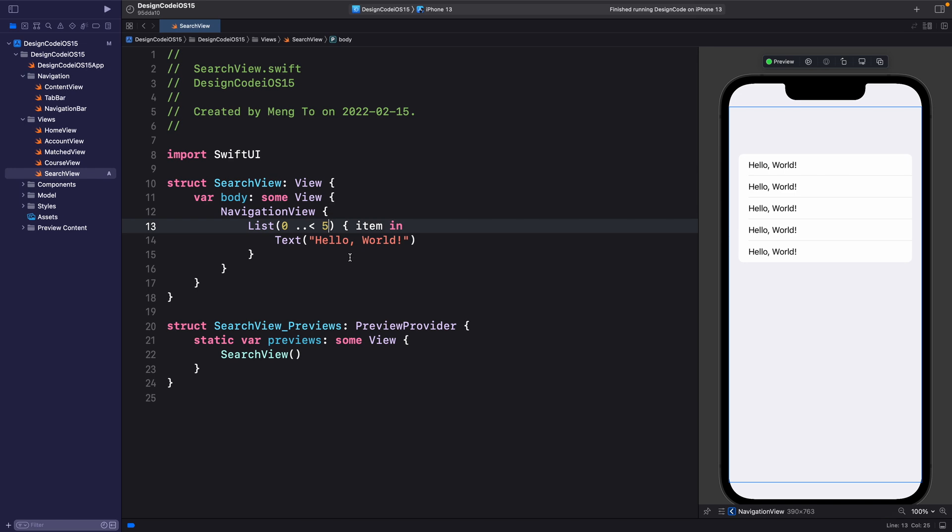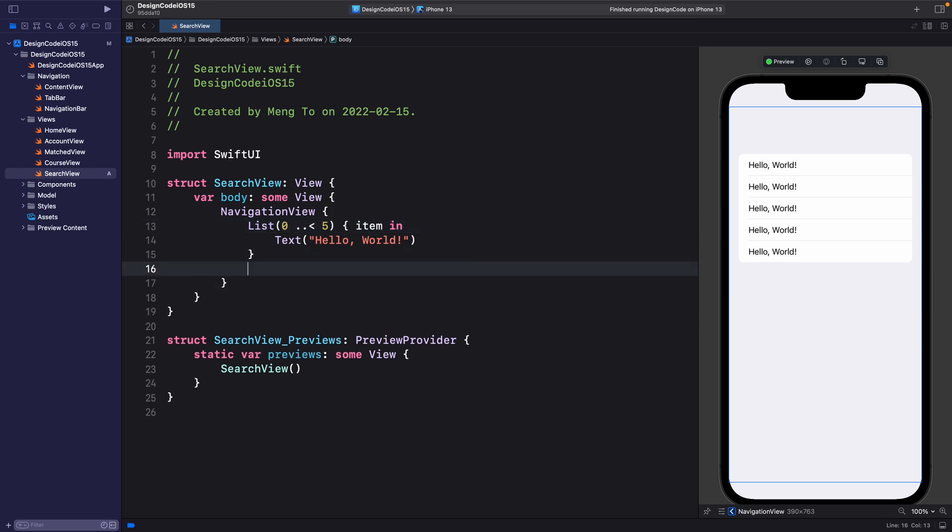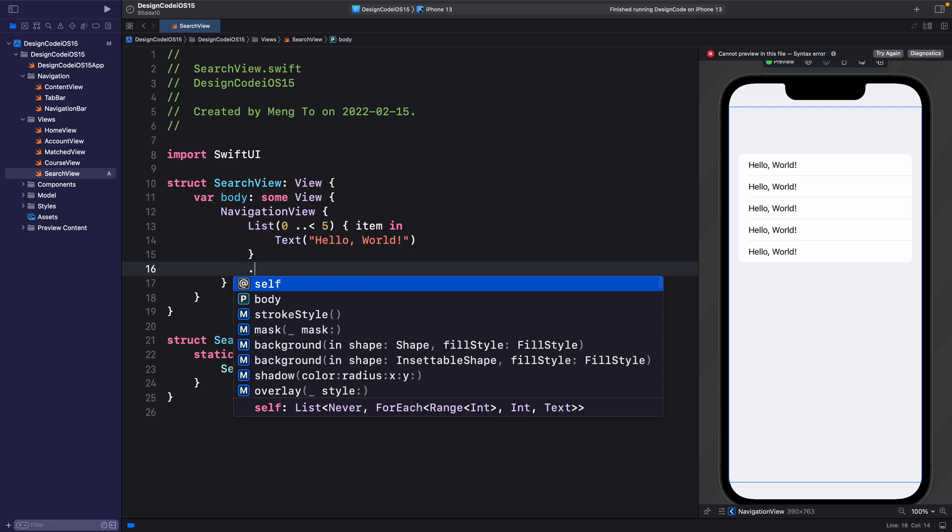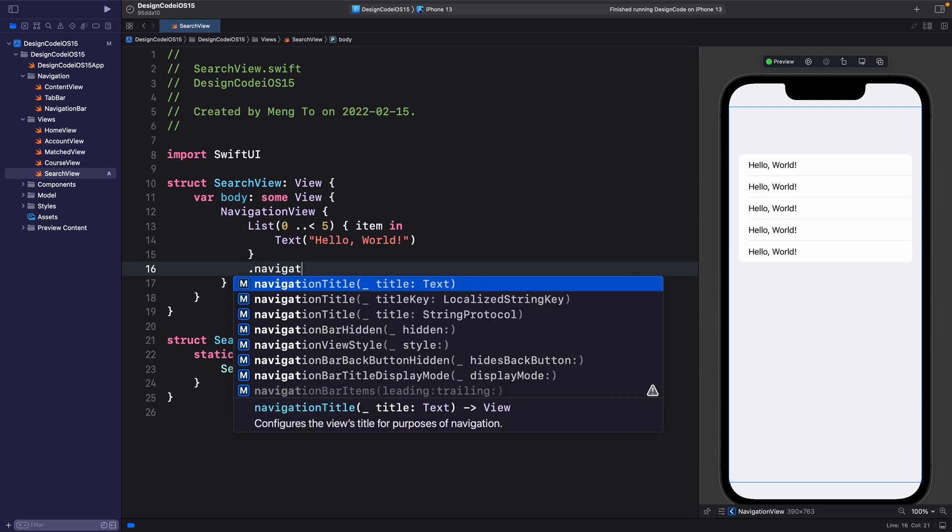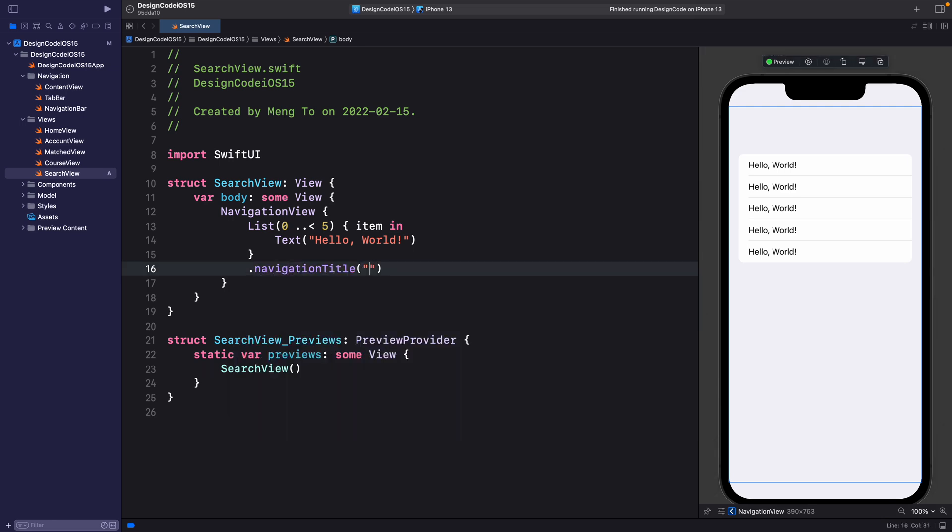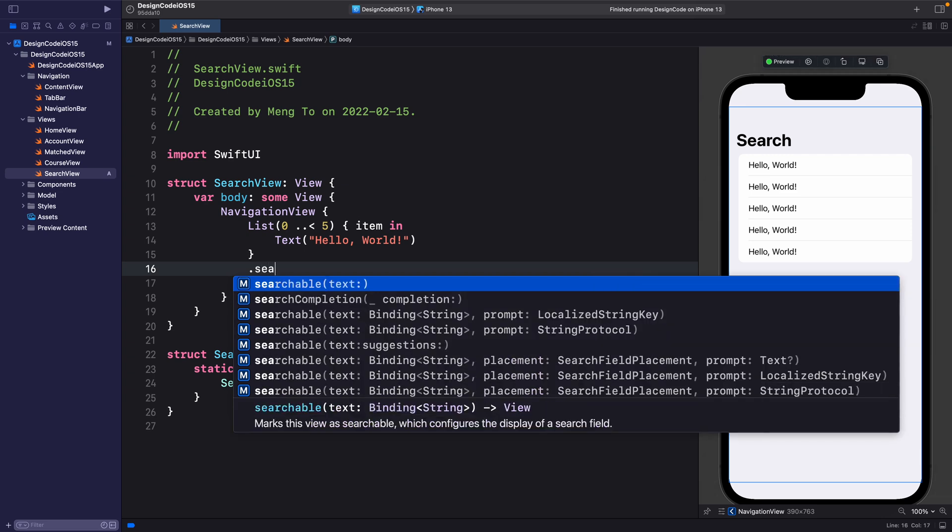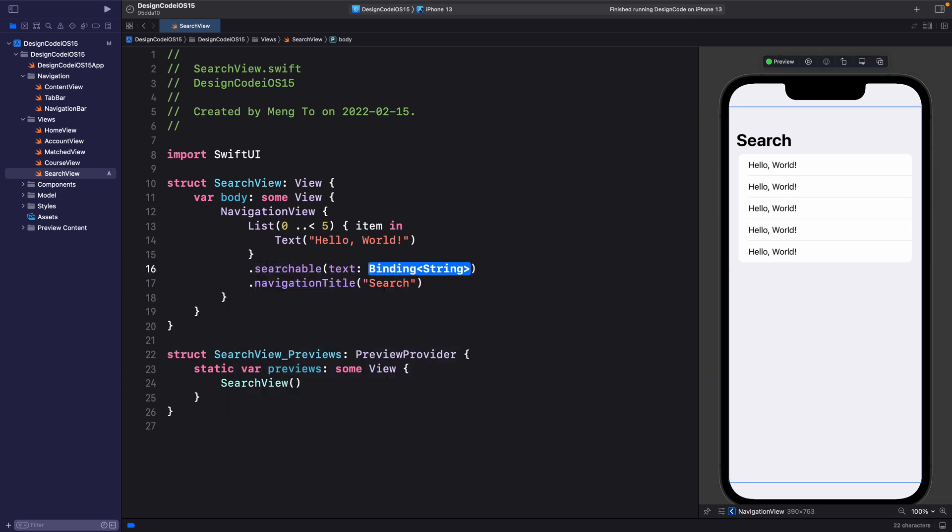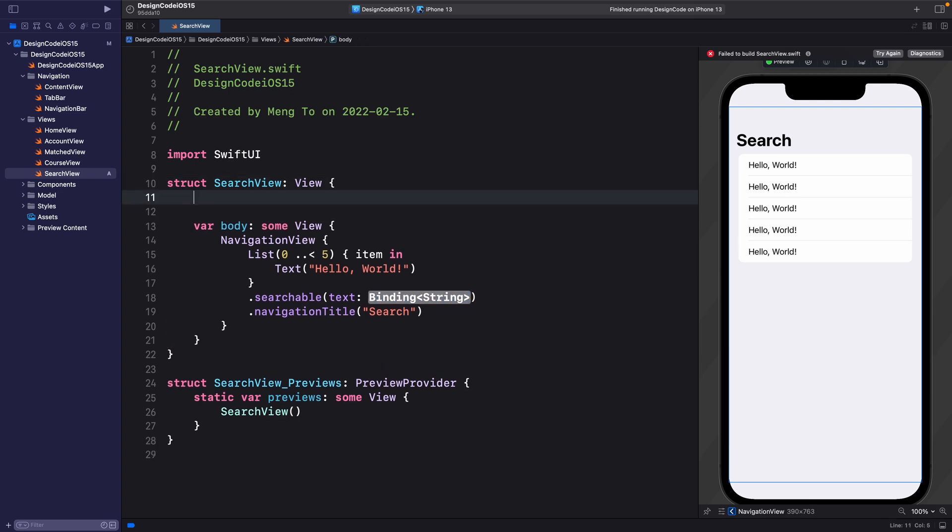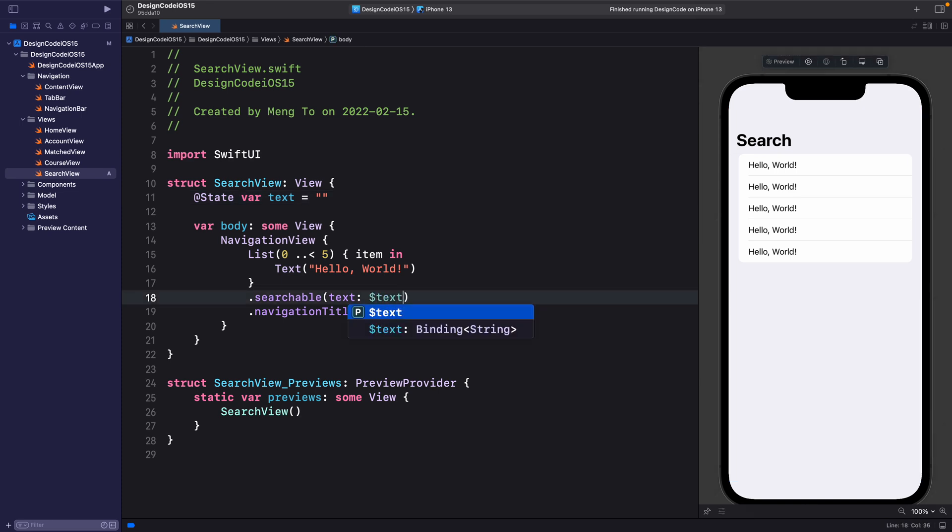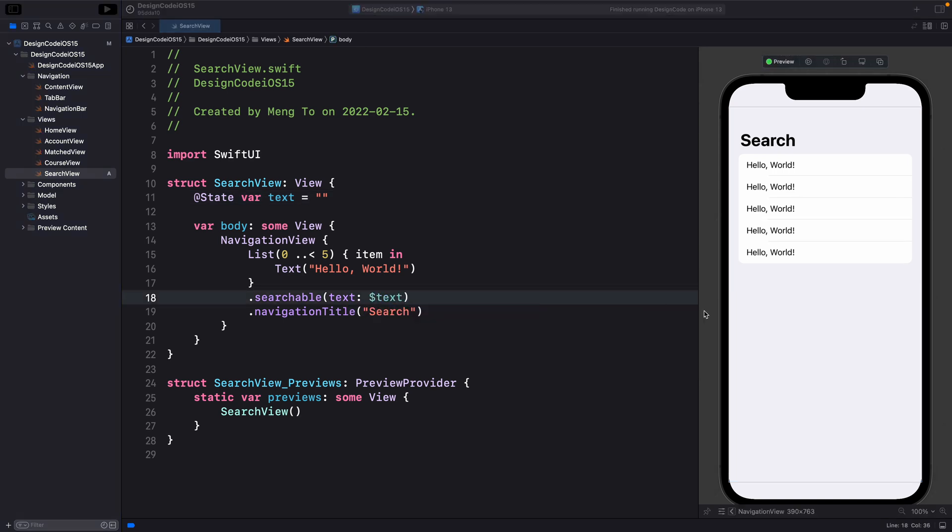For now, we're going to have five results. Then let's add a navigation title on the list. So navigation title, and it's going to be search. So there's a new searchable modifier for creating a search experience. And we're going to put that on the list. So searchable and the text is going to use a binding for this value. We're going to create @State var text is equal to empty text by default. And then we're going to bind that using dollar sign text.